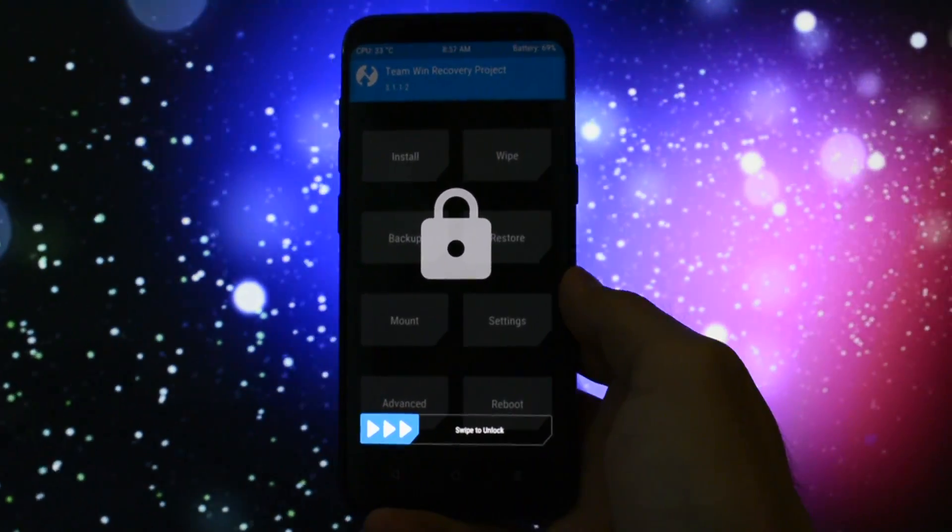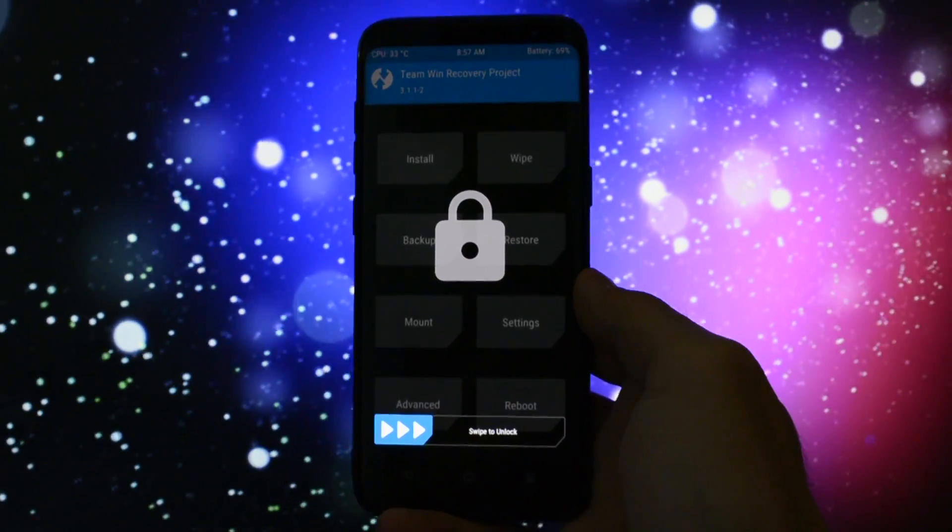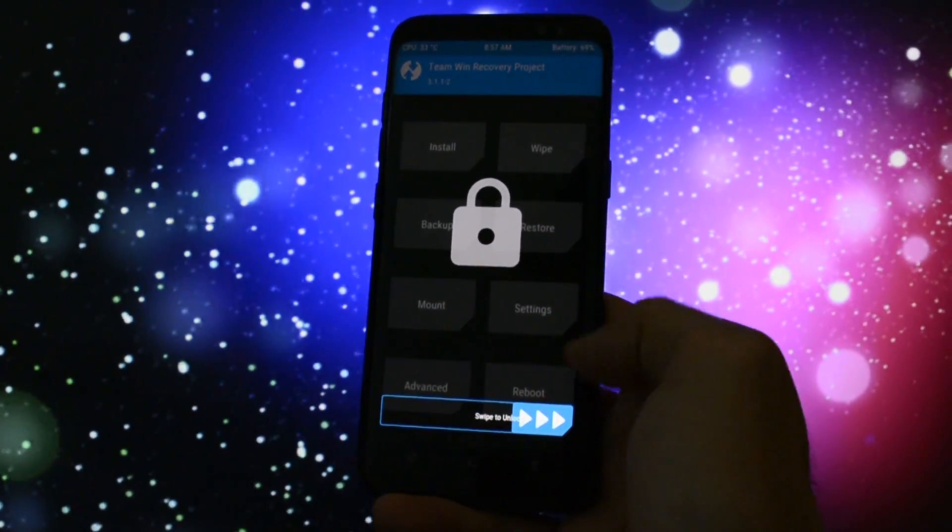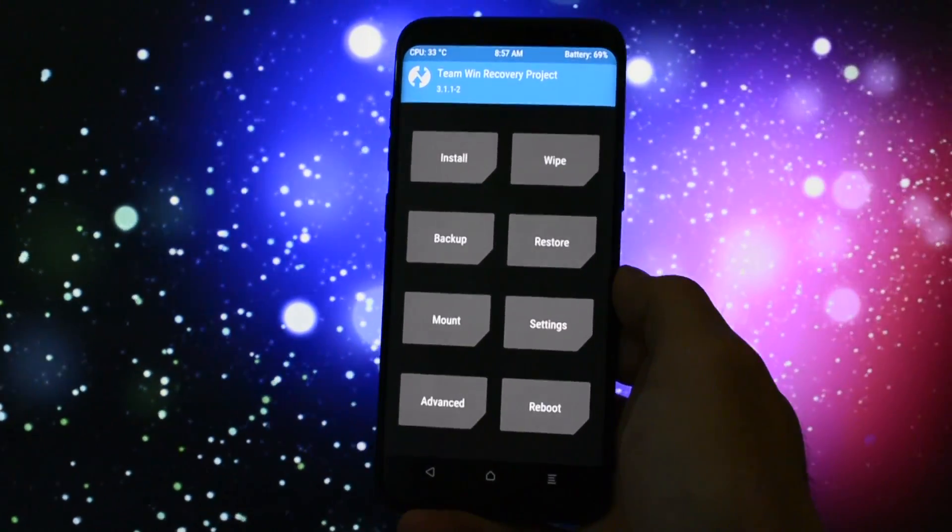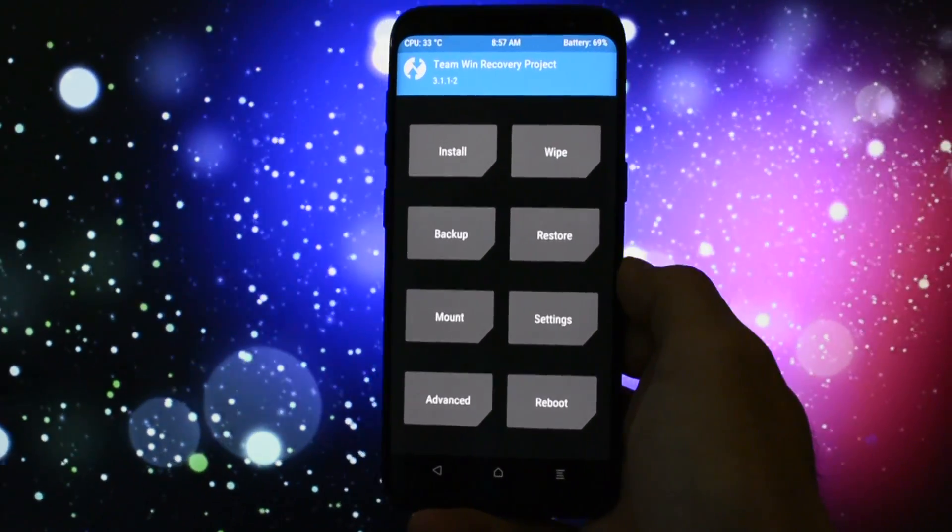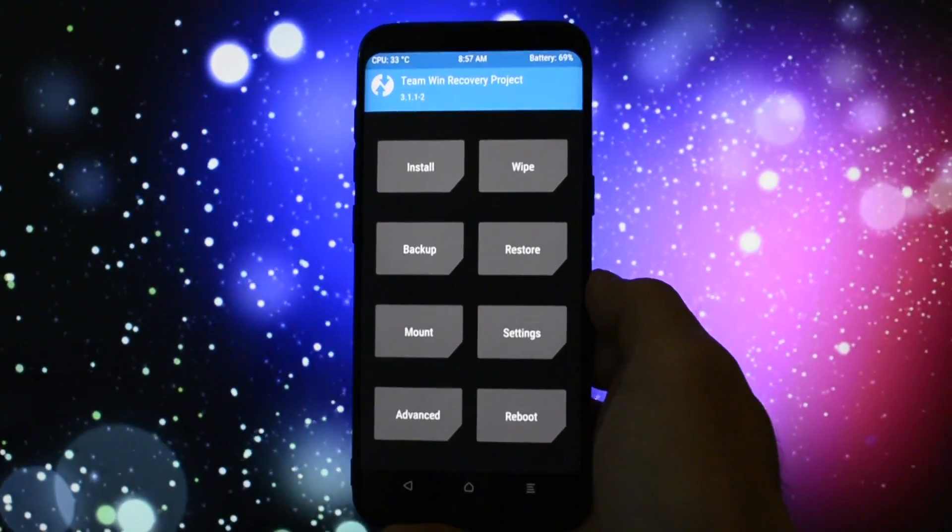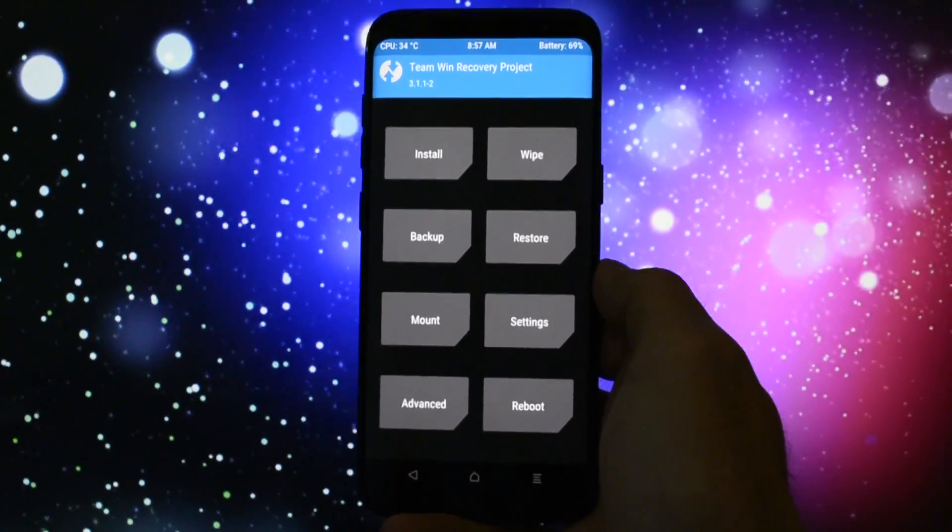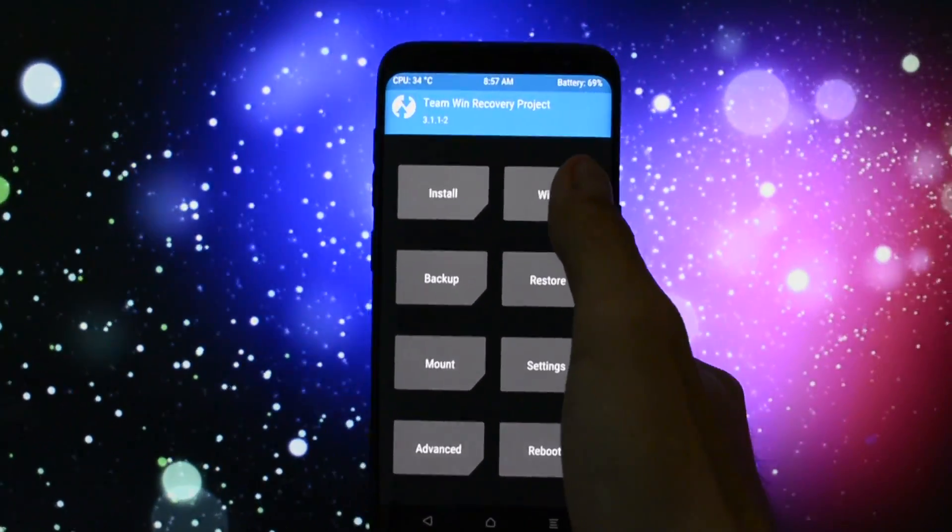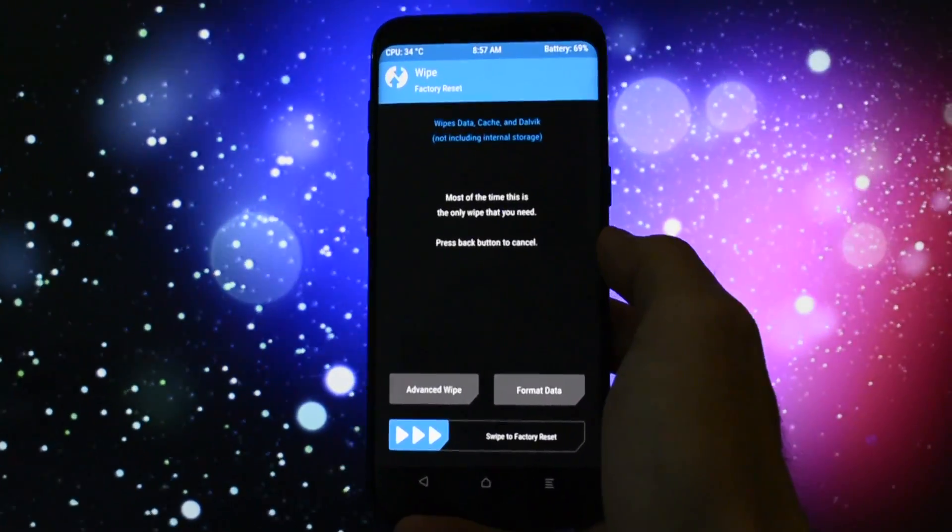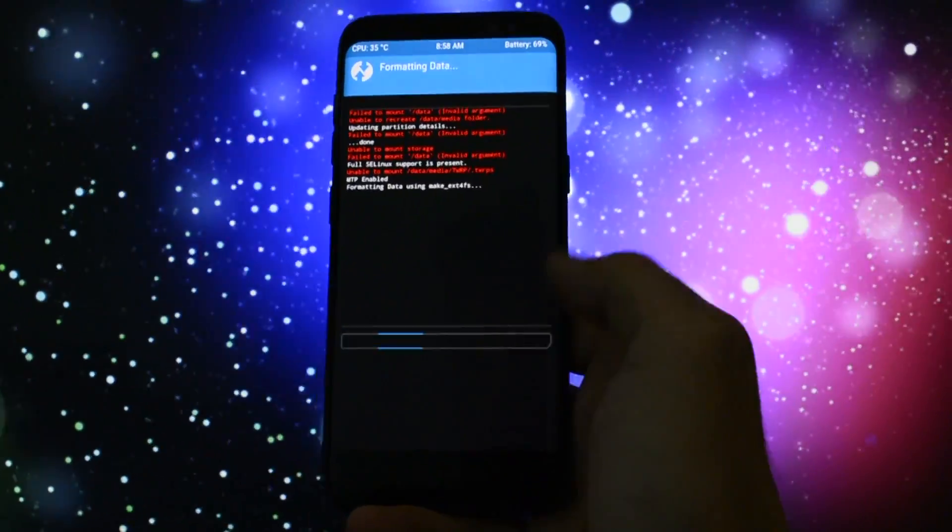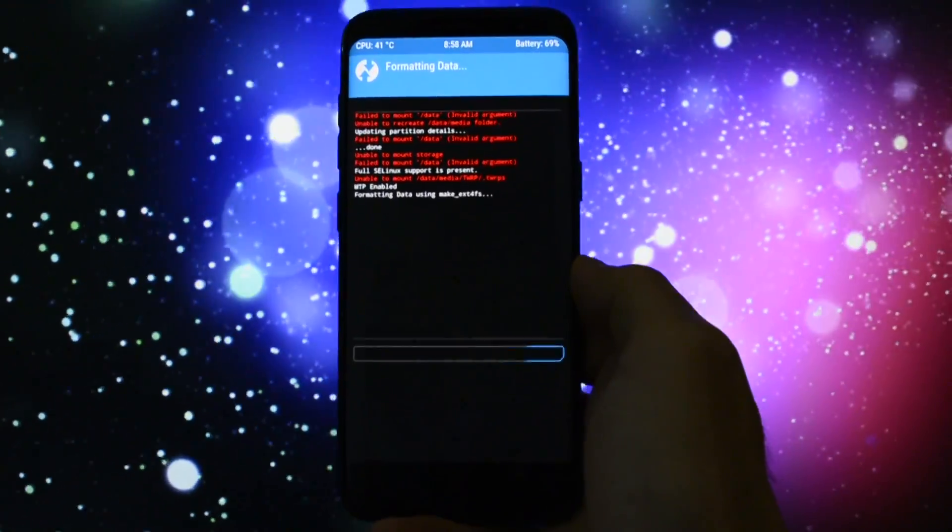Okay so after you got into TWRP the first thing you'll need to do is to completely format data here is the step where your device will be erased in order to do that go to wipe and then format data type yes and it should be erased. Okay so immediately after you erase the data as I showed you swipe to unlock again.